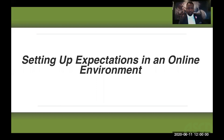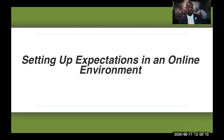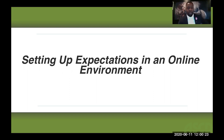I know that we all have been trying to make adjustments in the way that we teach and instruct students. And for some of us, it's very difficult because we're not used to all the technology that we had to get through in order to be able to set up our classrooms. So I want to encourage you and tell you that it will get better. The more practice that you get, the better that you'll become.